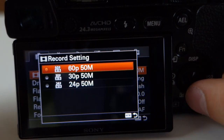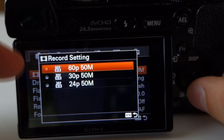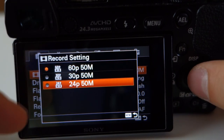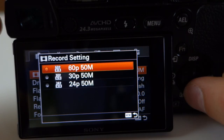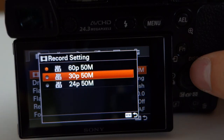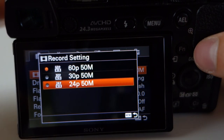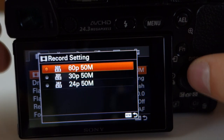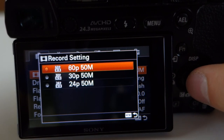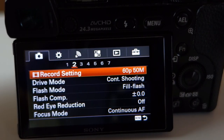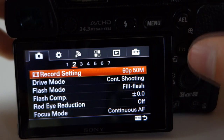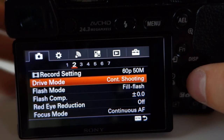On the next page you have record settings, which is simple: you have 60 frames per second, 30 frames per second, and 24 frames per second. I always shoot 60fps so I can do slow motion. 30fps is more cinematic, and 24fps is really cinematic. I always shoot 60fps — it's very handy for b-roll.